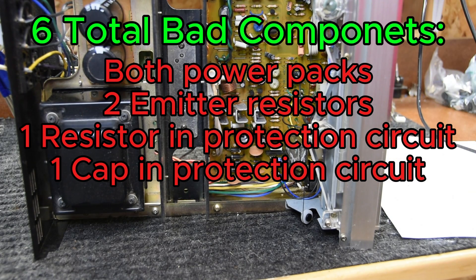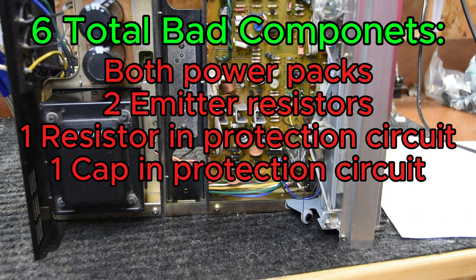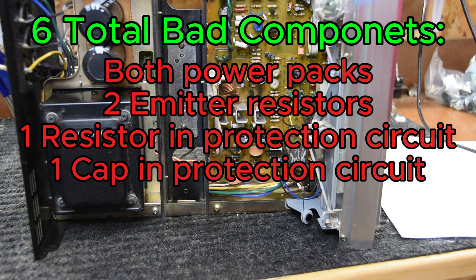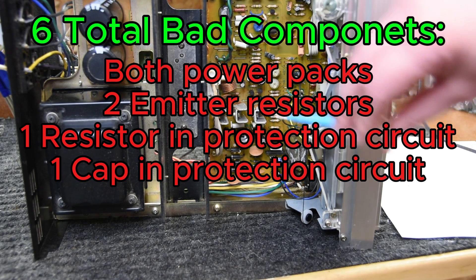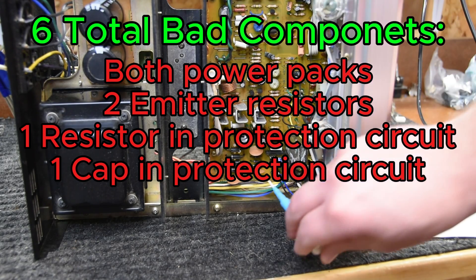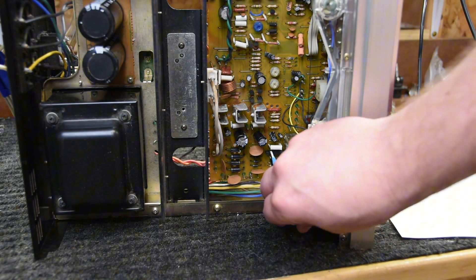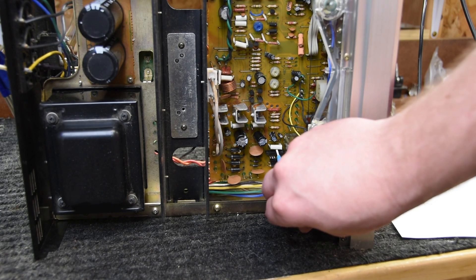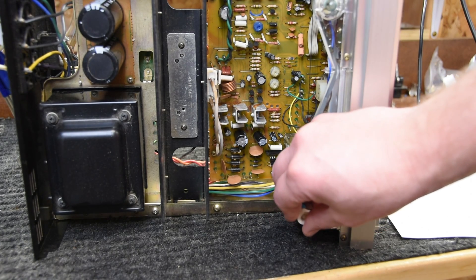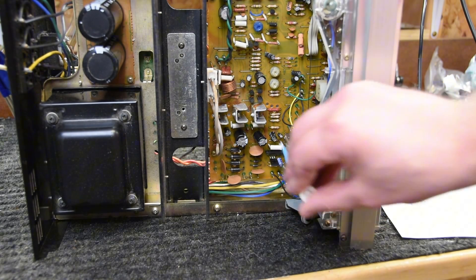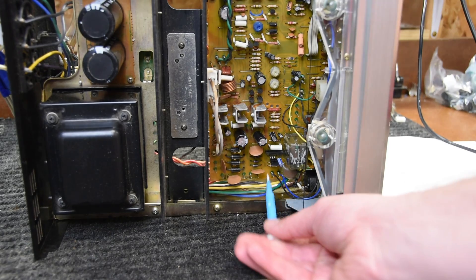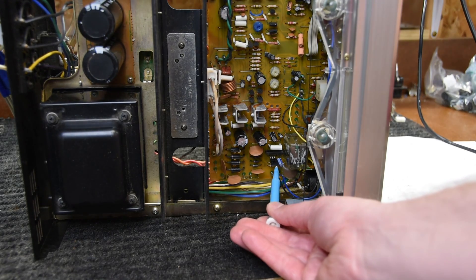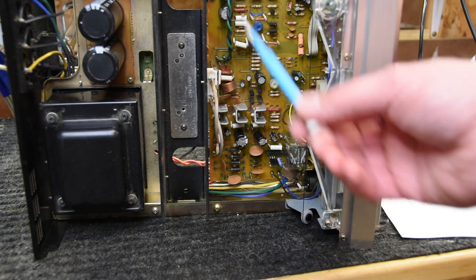We had both power packs were bad too. So something catastrophic happened in this receiver because we had both power packs were bad, we had an emitter resistor on both channels that were bad, and then we also had this resistor in the protection circuit that was bad, and then the capacitors. Now the capacitors being bad was probably unrelated. Maybe it's related, I don't know.